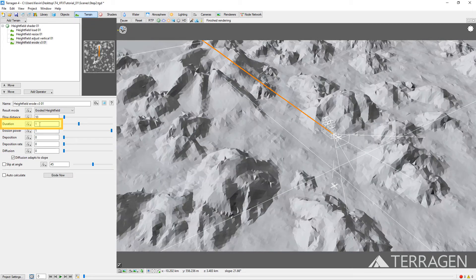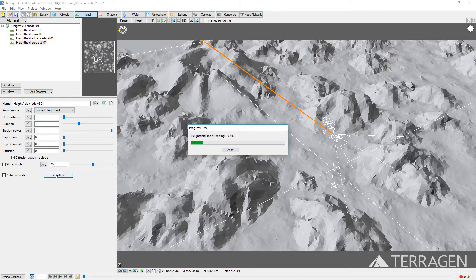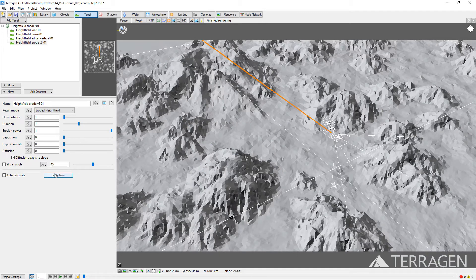The Duration parameter represents time. The higher the value, the more time elapses — therefore, more erosion and flows are created and the more time they have to interact with each other. Click the Erode Now button to calculate the erosion. We'll pause the video until the erosion process is complete. Enabling the Hide Detail button at the top of the 3D Preview will give you a better approximation of the erosion effect.